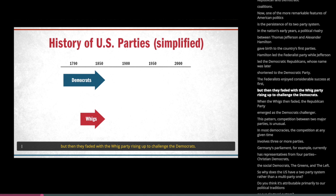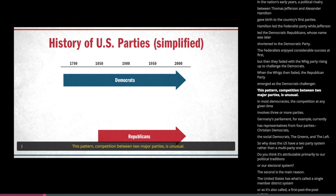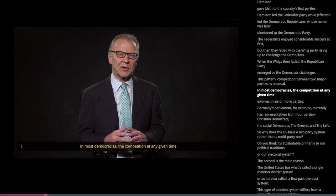When the Whigs then faded, the Republican Party emerged as the Democrats' challenger. This pattern, competition between two major parties, is unusual. In most democracies, the competition at any given time involves three or more parties. Germany's parliament, for example, currently has representatives from four parties: the Christian Democrats, the Social Democrats, the Greens, and the Left.